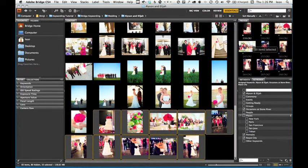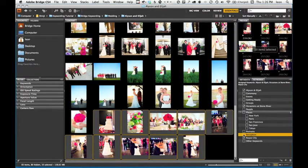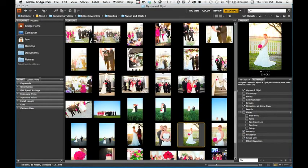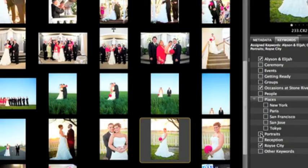For future weddings, all you need to do is select the images and click the checkbox to apply or remove a keyword. You can get as specific as you like.